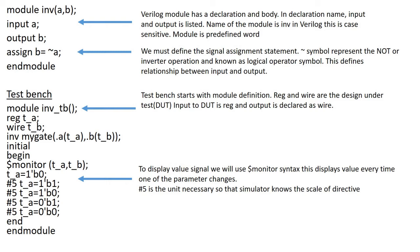Next we must define the DUT that is design under test. For a Verilog test bench, the input to DUT is reg and the output is declared as wire. The stimuli are generated by an initial or an always procedural block in the test bench. To display the value of signal we use the dollar monitor syntax. This will display the value every time when one of its parameter changes.